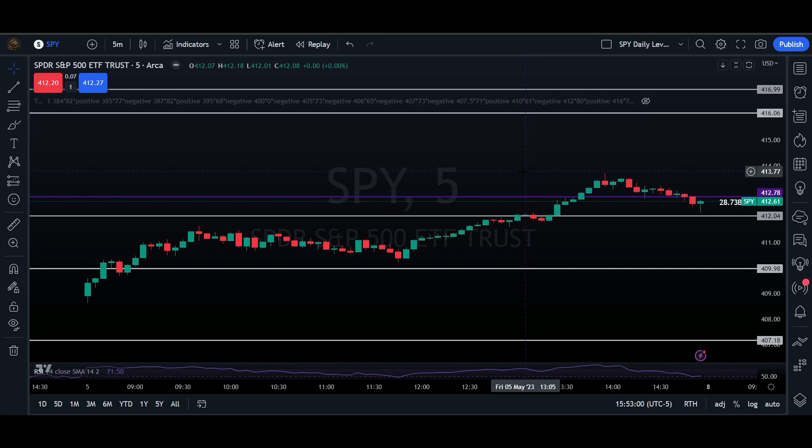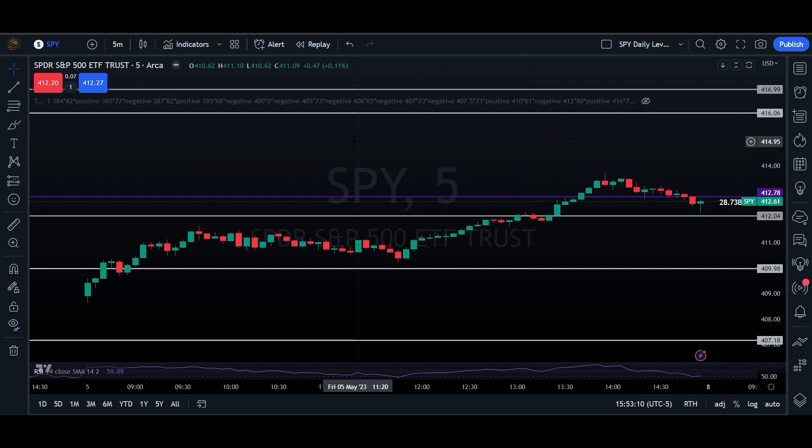Hey folks, ET here, and today I am going to show you real quick in under two minutes how to use multiple points of confluence from the trading platform to execute trades a little easier and with a little bit more confidence.